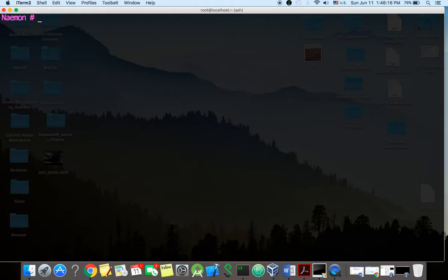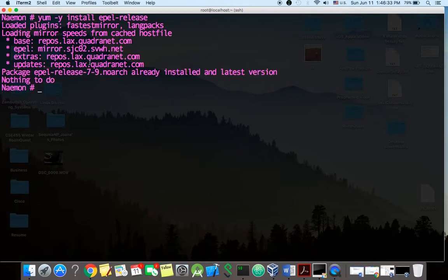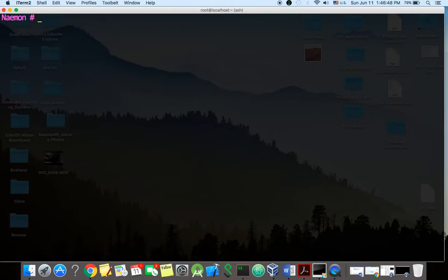So the first thing we're going to want to do is we're going to install some Linux packages. So go ahead and just do yum install -y epel-release. Okay so mine says nothing to do because I had already installed it prior to this video. And then most of the things that I'm going to be showing are already installed, but yours, you should be able to install it.